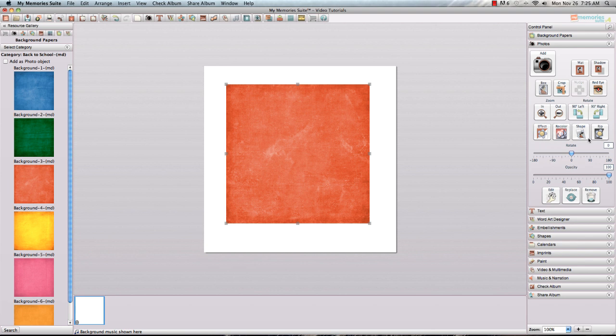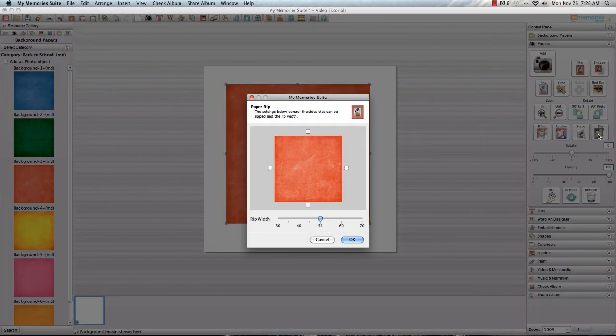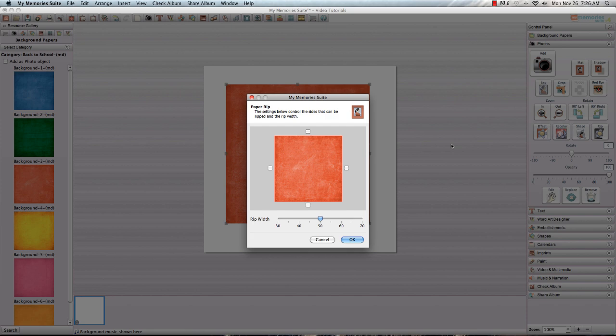There's a couple of new buttons in the photos tab and we'll talk about each of those in a different tutorial but for this option we're going to just choose the RIP button. So I'm going to go ahead and click on the RIP button and what that will do is bring up a paper RIP interface that will allow me to choose one or all four sides of the paper that I've added to add this new technique to.